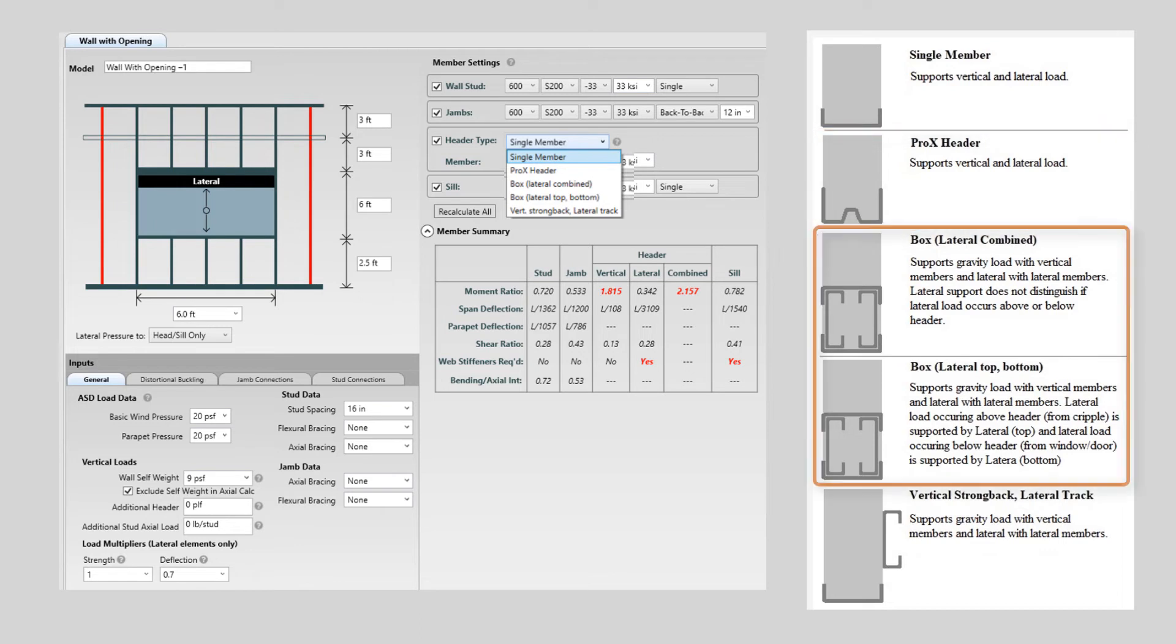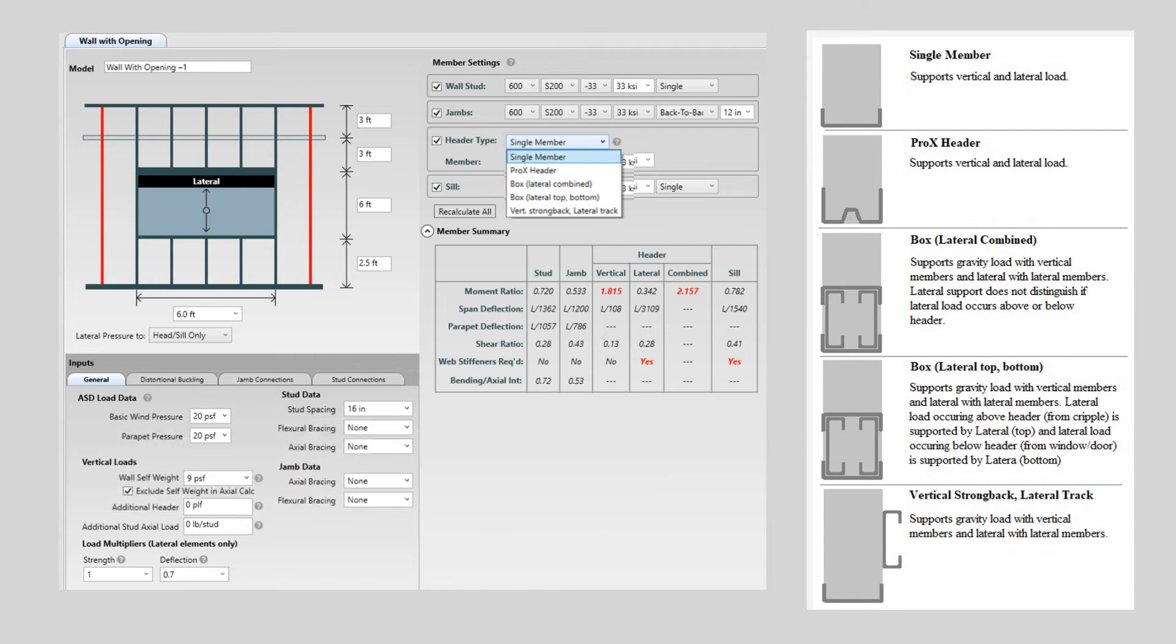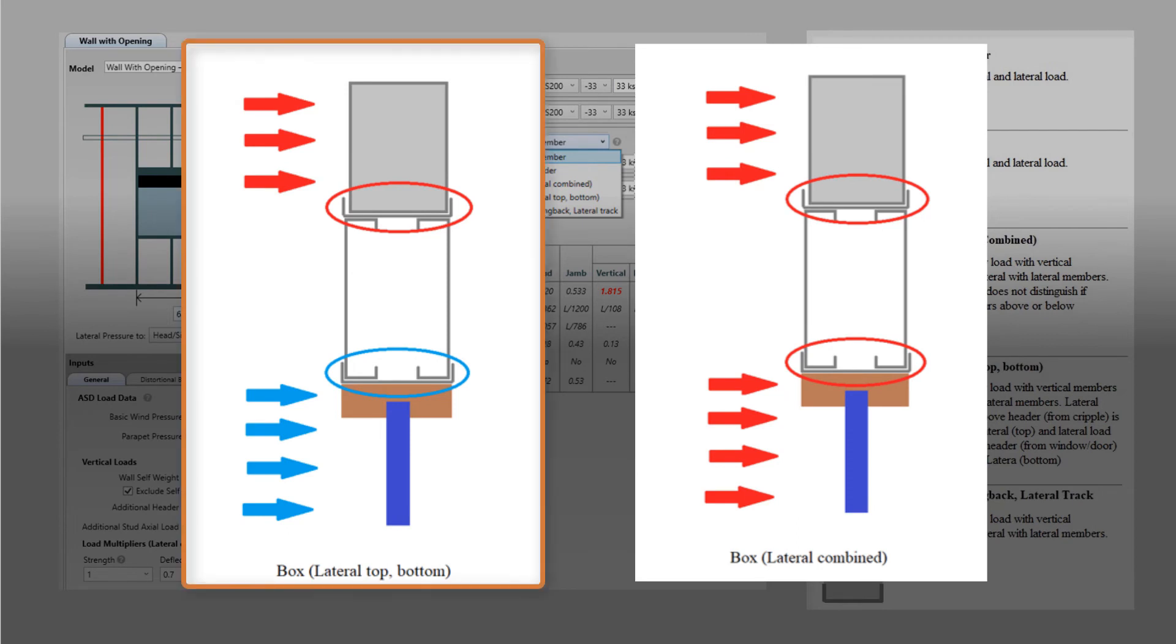The box lateral combined and box lateral top bottom options are both box headers but differ on how they design the member. Let's take a closer look at how the box options work. Box lateral top bottom uses the top members to support the lateral load on the cripple above the header and the bottom members to support the lateral load on the window. The vertical members will support the vertical load.